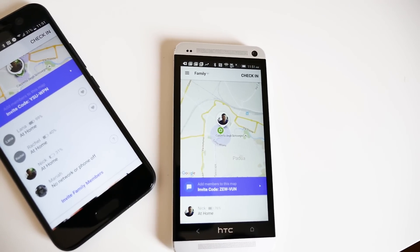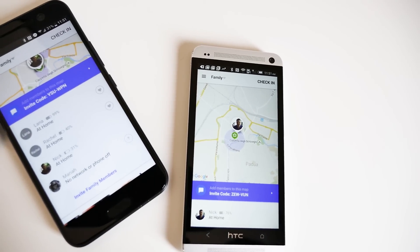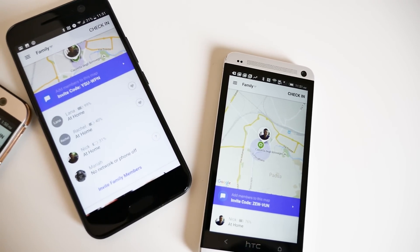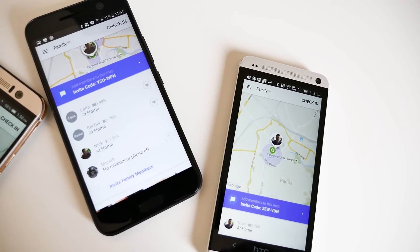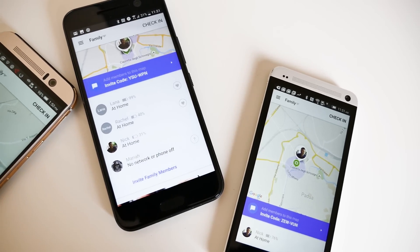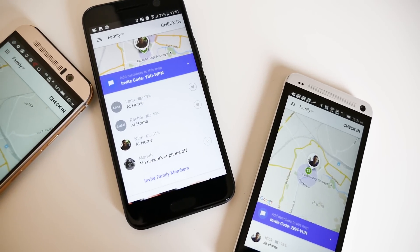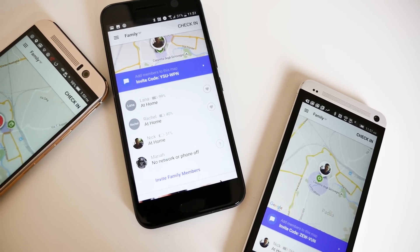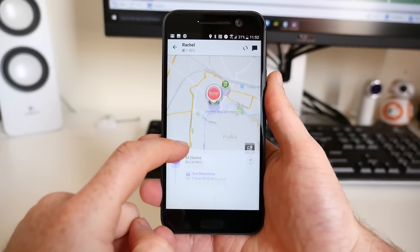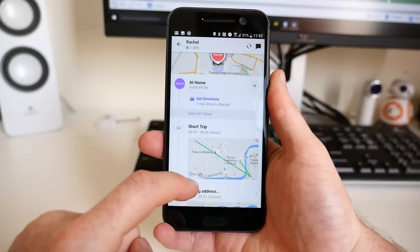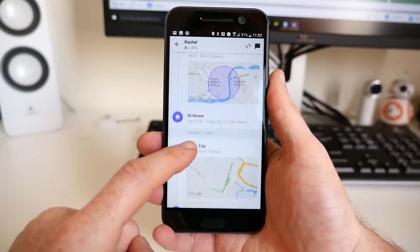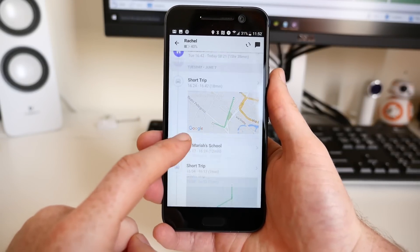Once you have all of your family's devices set up, Life360 will track everyone's location and show them on the map. You even get an indication of their device's battery level, which can be helpful. If you want to see where someone has been, tap their name at the bottom of the screen and you'll be shown their movement history.